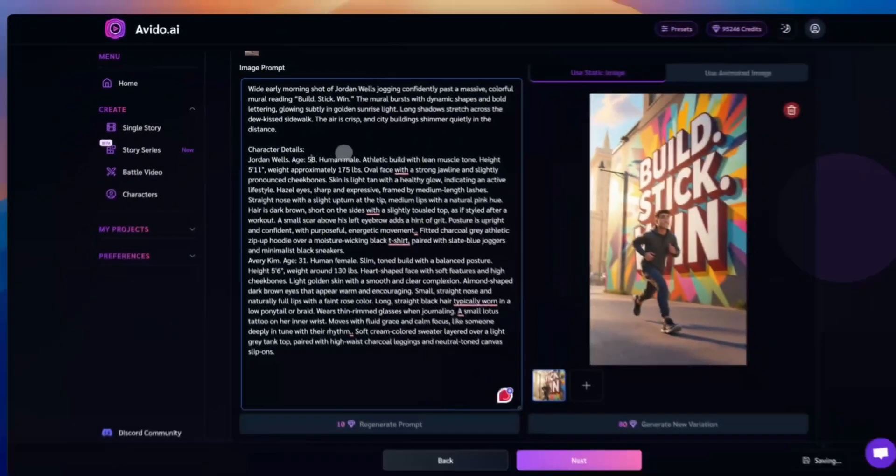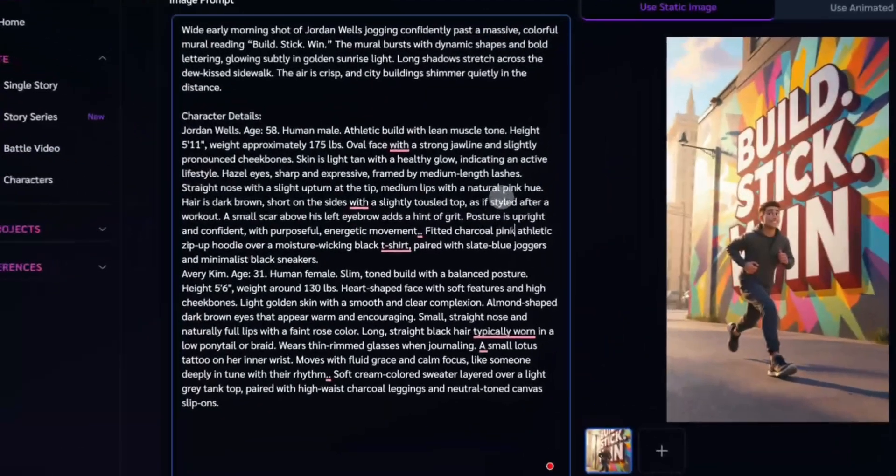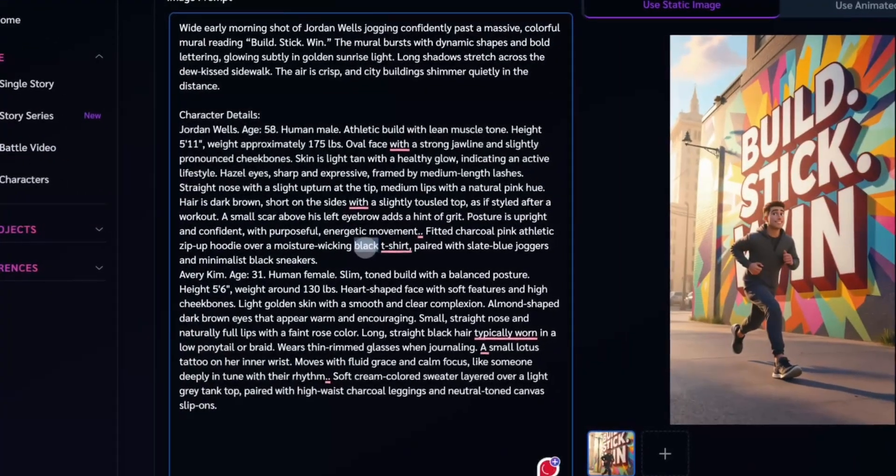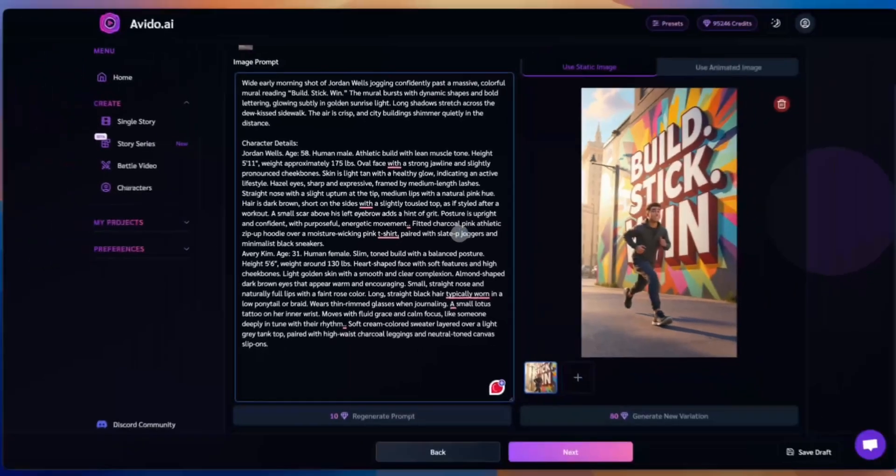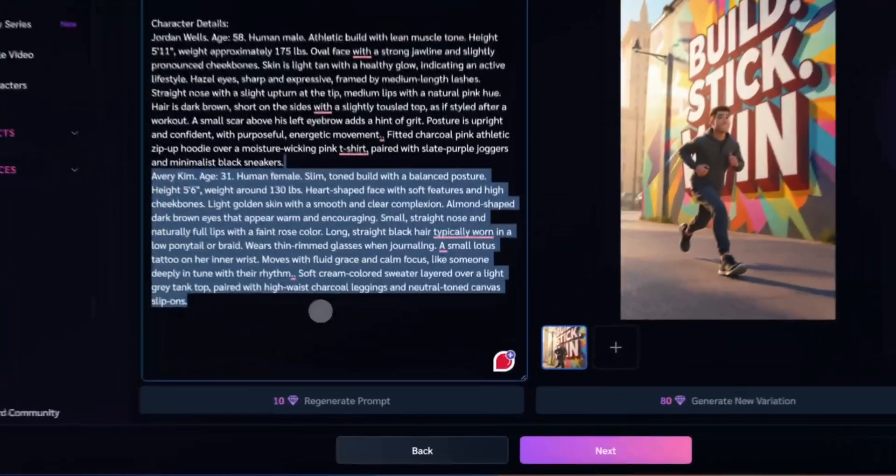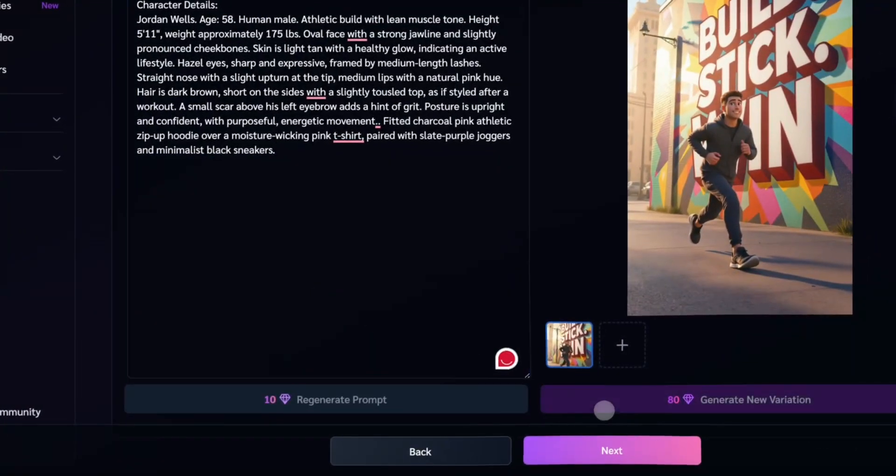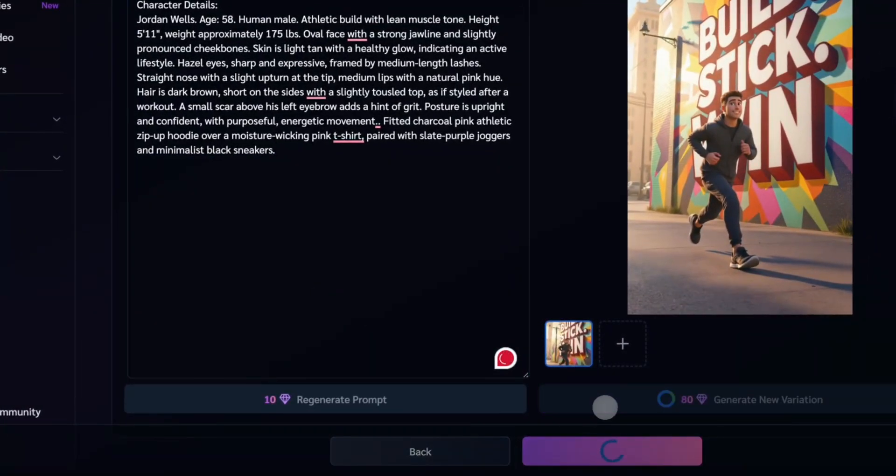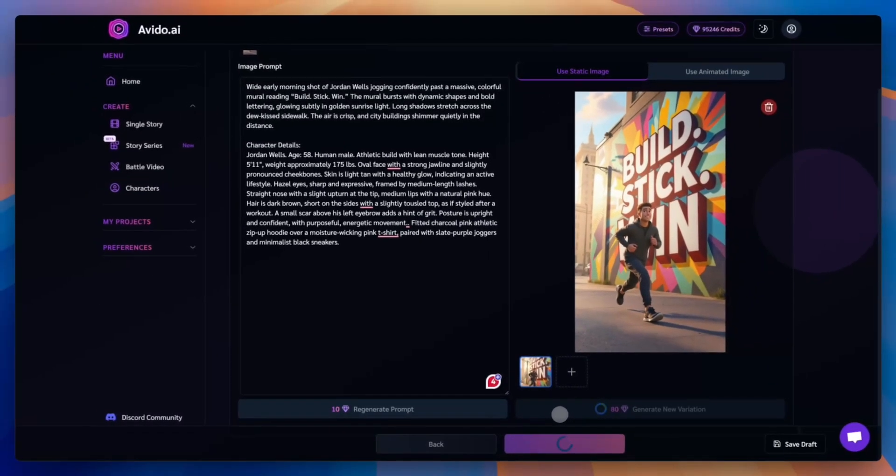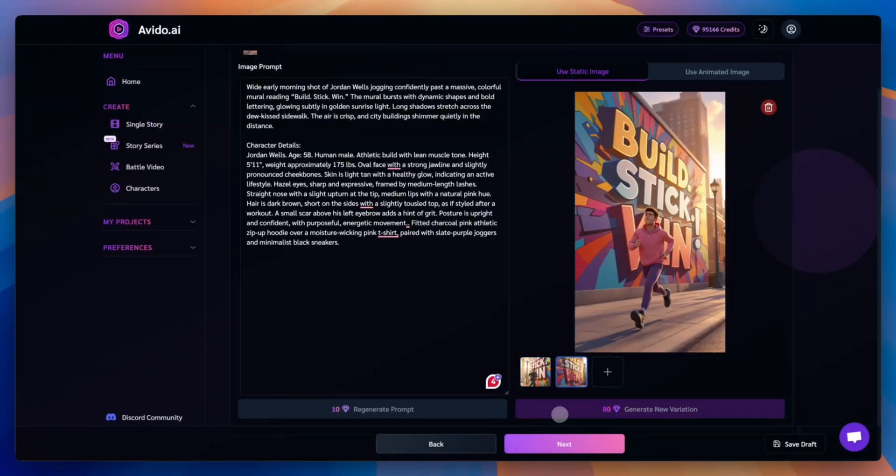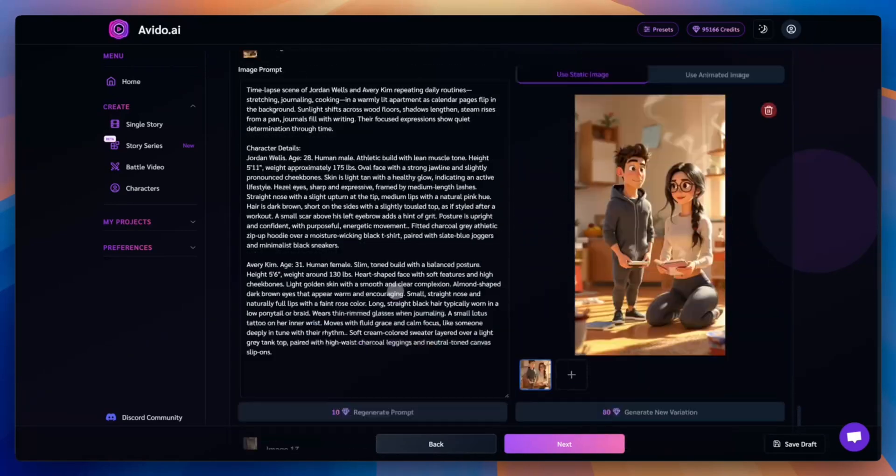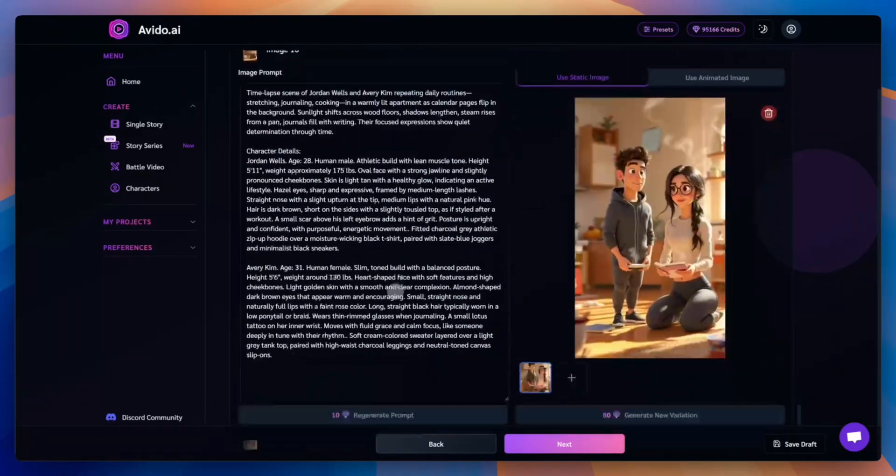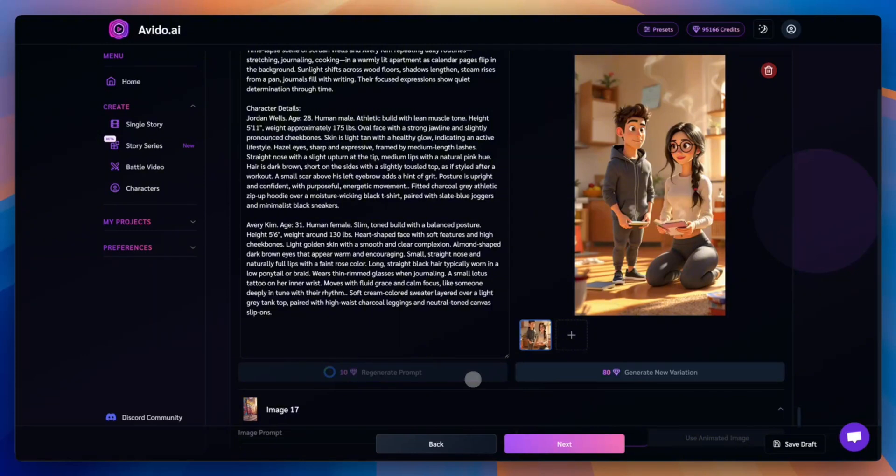You have full control over each scene. You can adjust image prompts however you like, and regenerate any image. For example, let's change the outfit for our main character, Jordan. Maybe he'd love a fresh new look with some extra pinks and purples. To change the whole scene, click Regenerate Prompt, then generate a new image based on it.